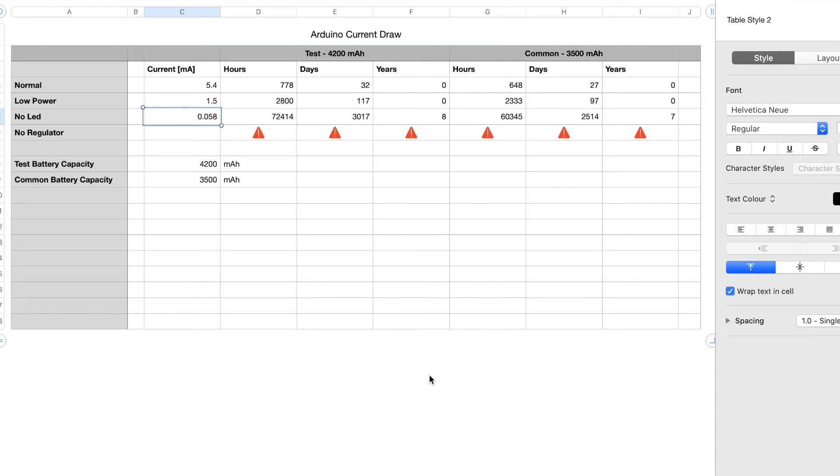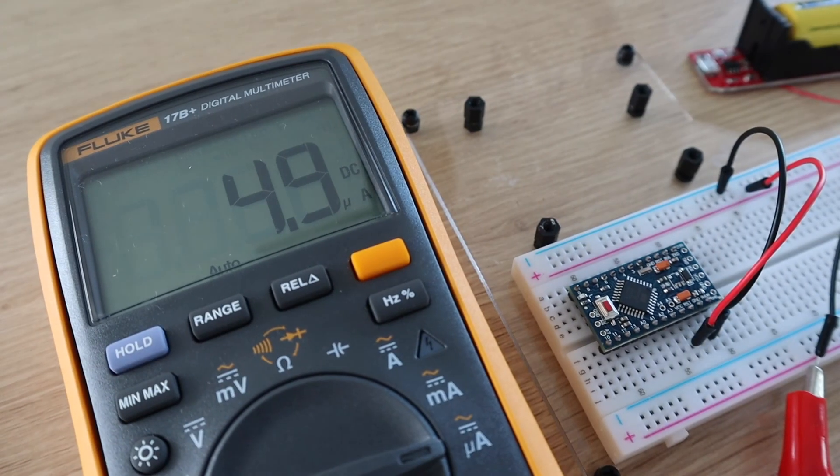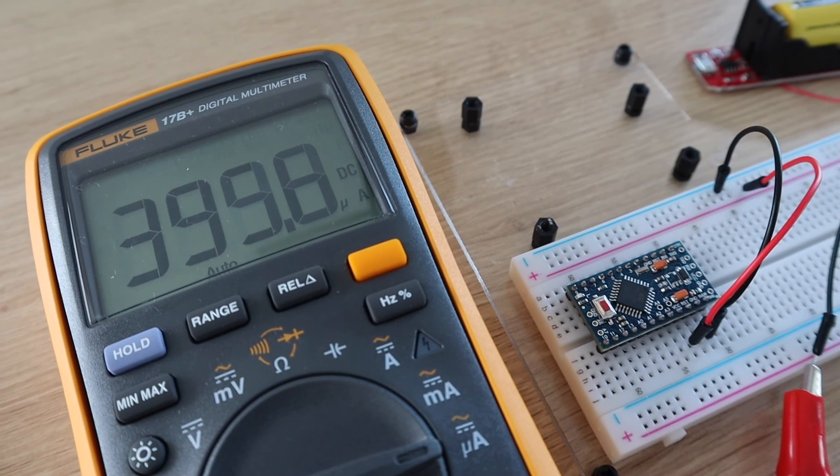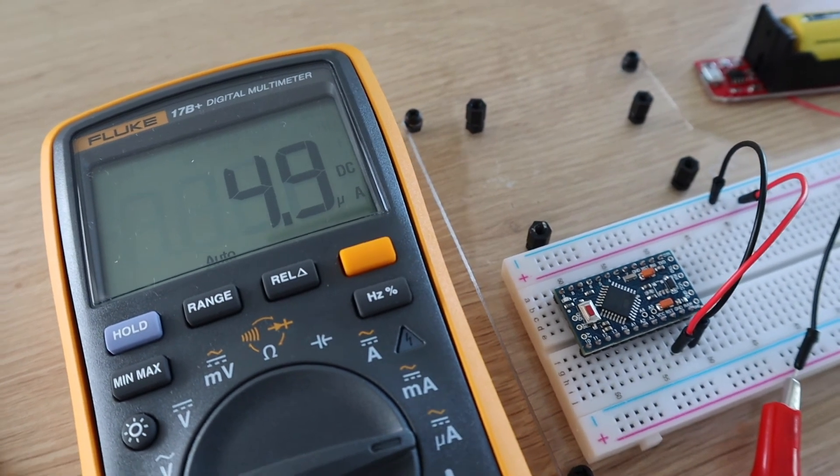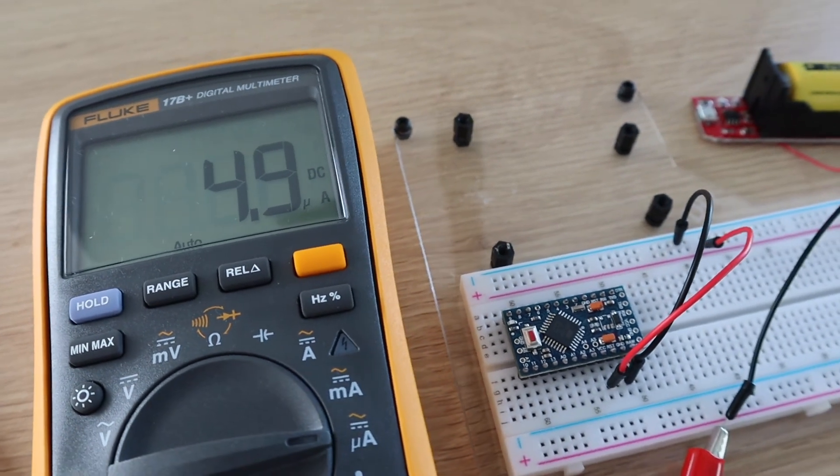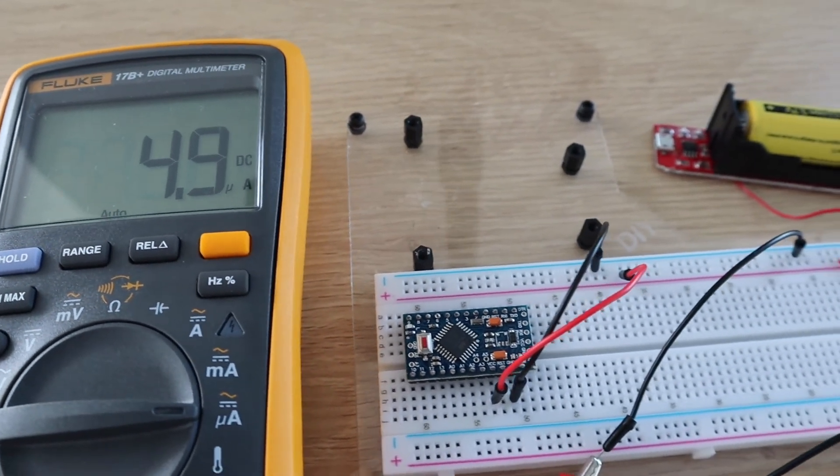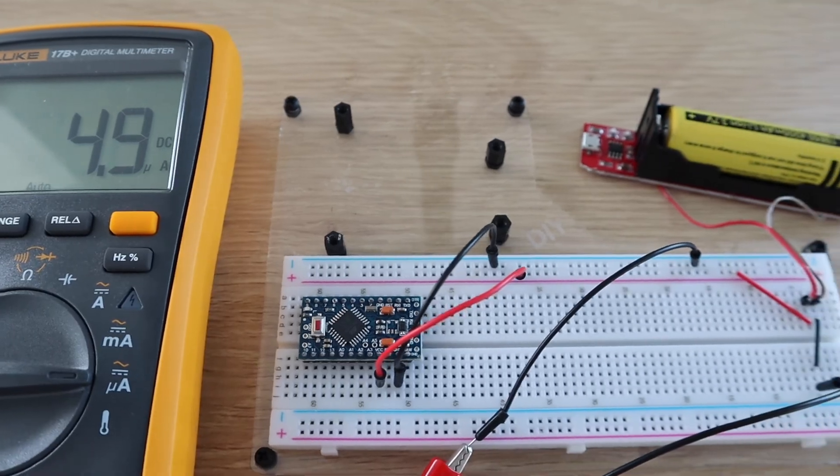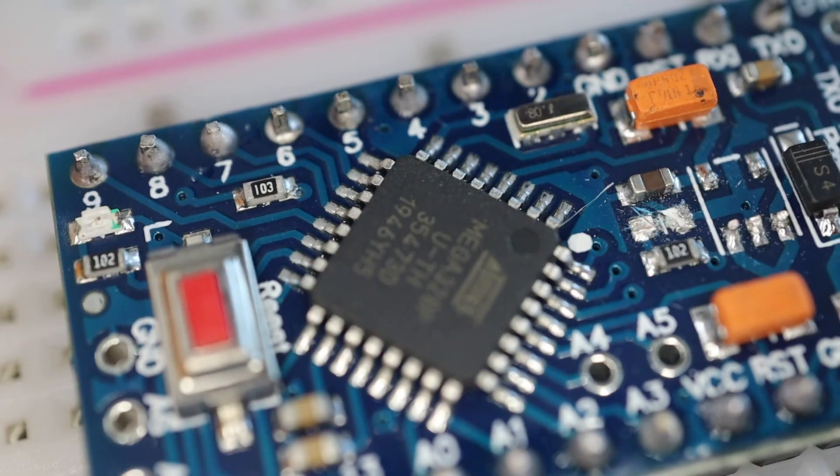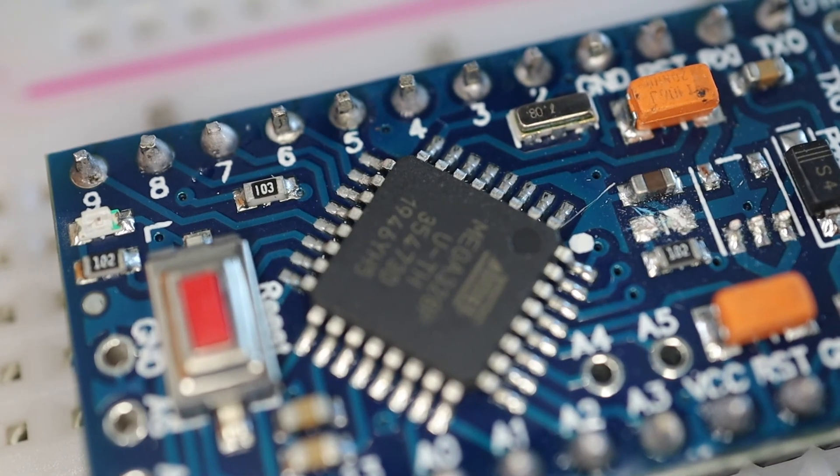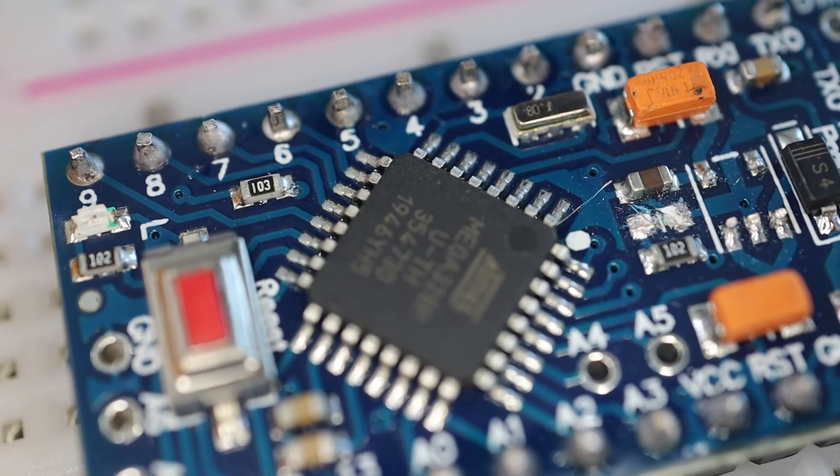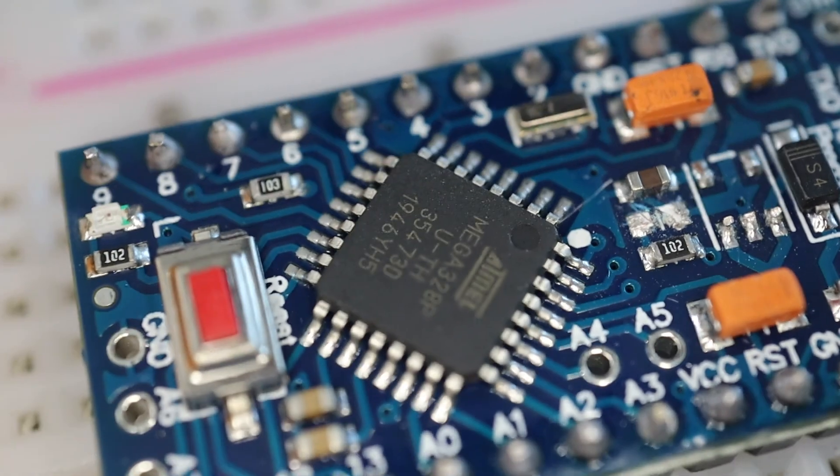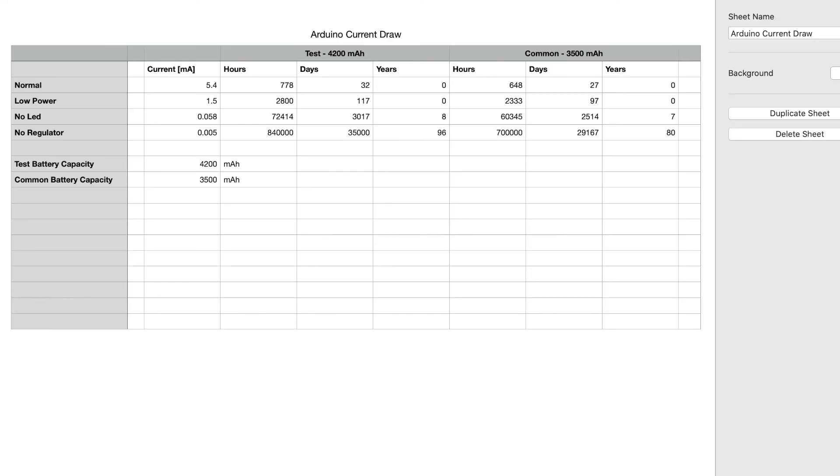At 5 microamps, we're now up to 35,000 days on a single 4200 mAh 18650 battery, and almost 30,000 days on the 3500 mAh battery. This is now pretty close to what the Atmega data sheet claims for power down sleep mode, so it's unlikely that we'll be able to reduce it much further. So we now have an Arduino which will theoretically run for 96 years on a single 18650 battery.